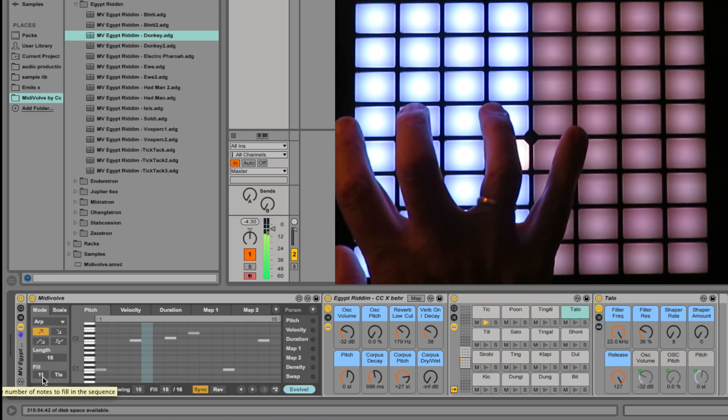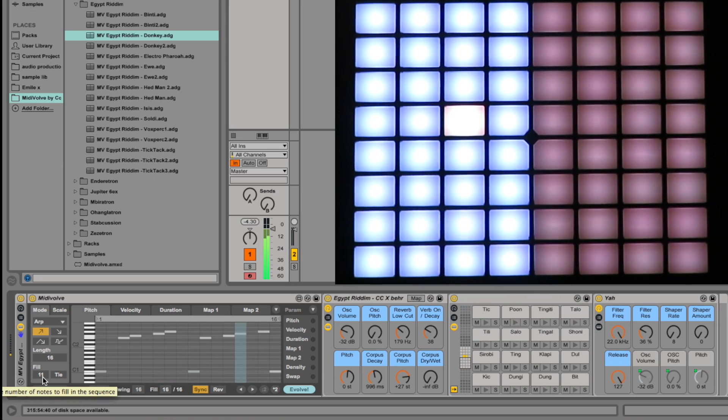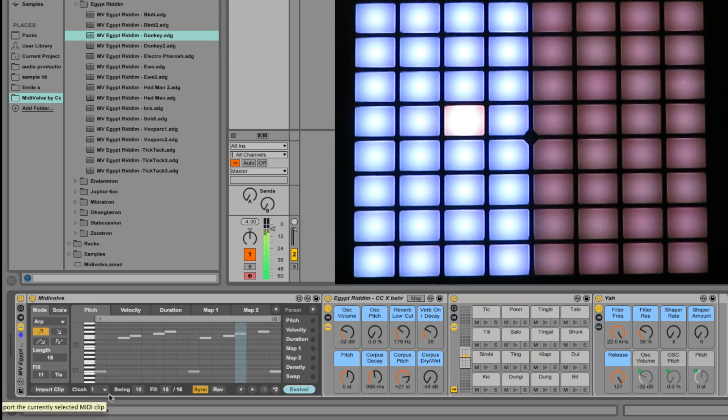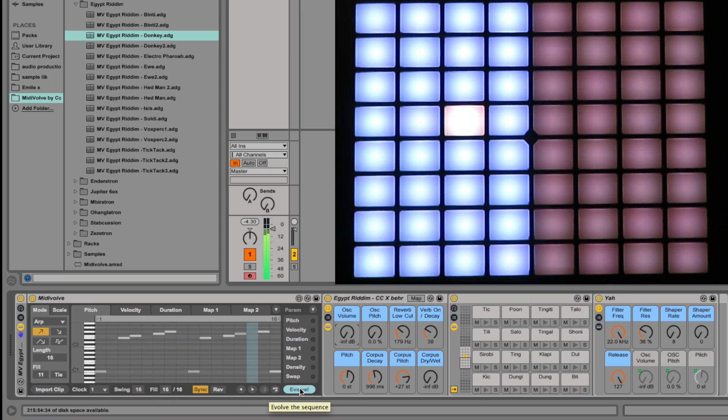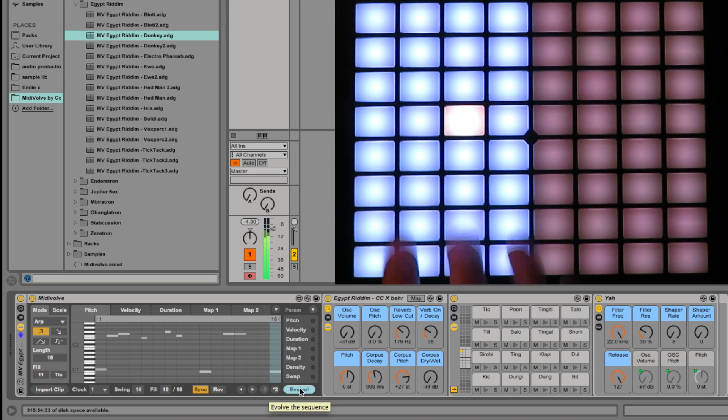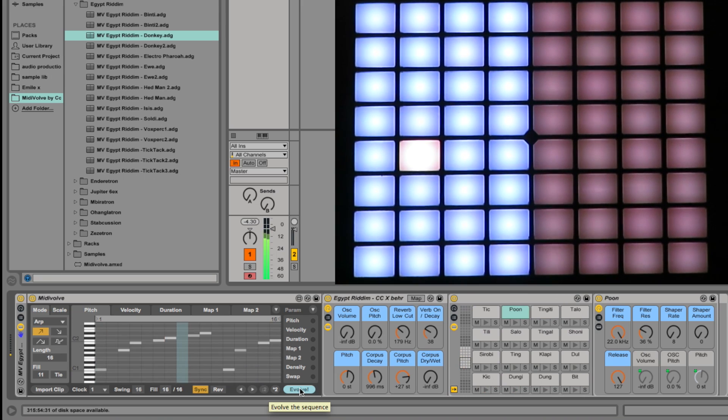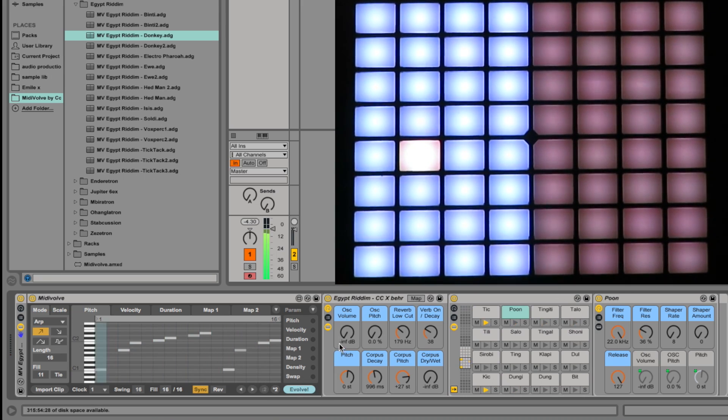Let's have something a bit more random again. A couple of quick evolves to change things. A bit of oscillator.